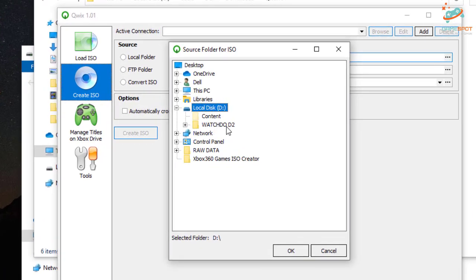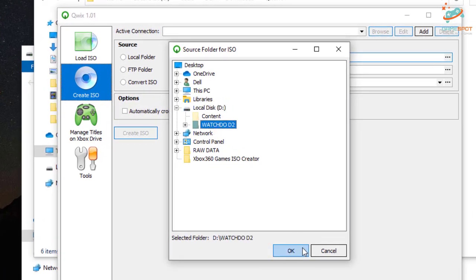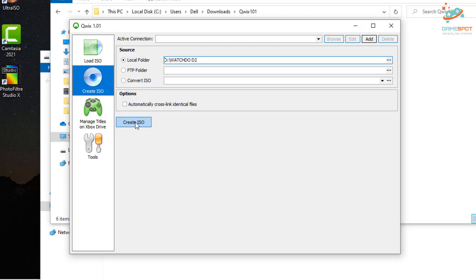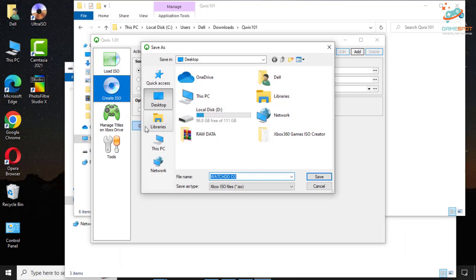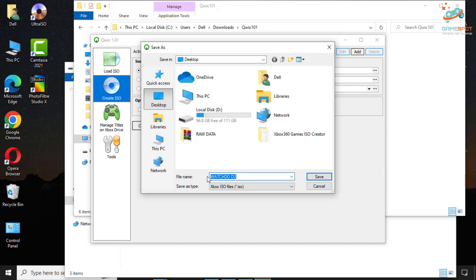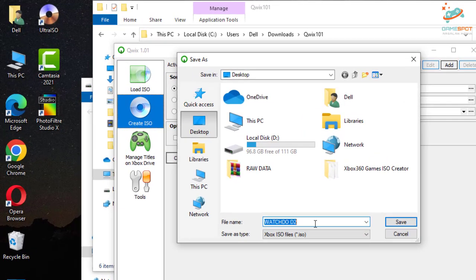Select Watch Dogs D2. Click OK. And then click create ISO. And give desktop as the output destination. Click save.